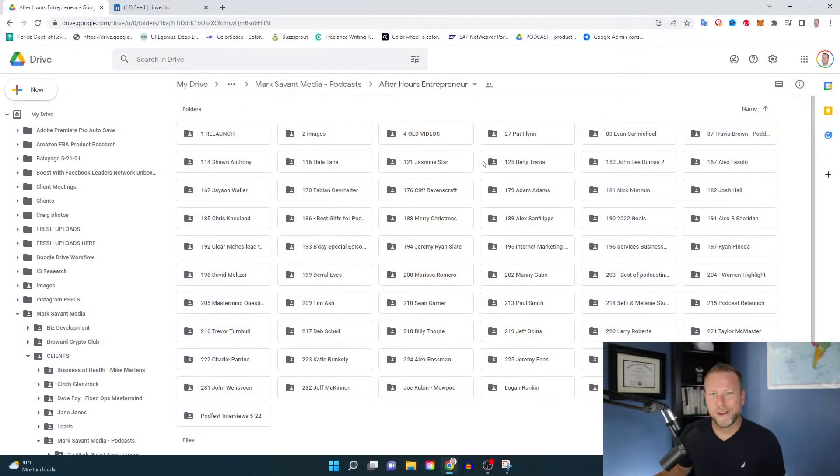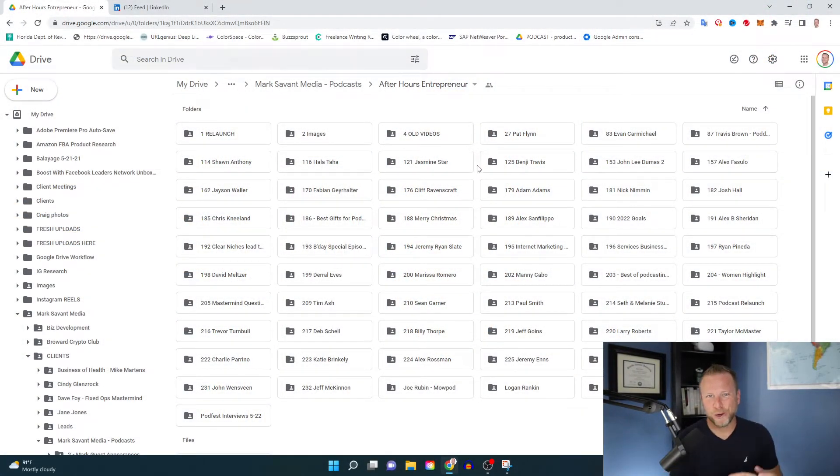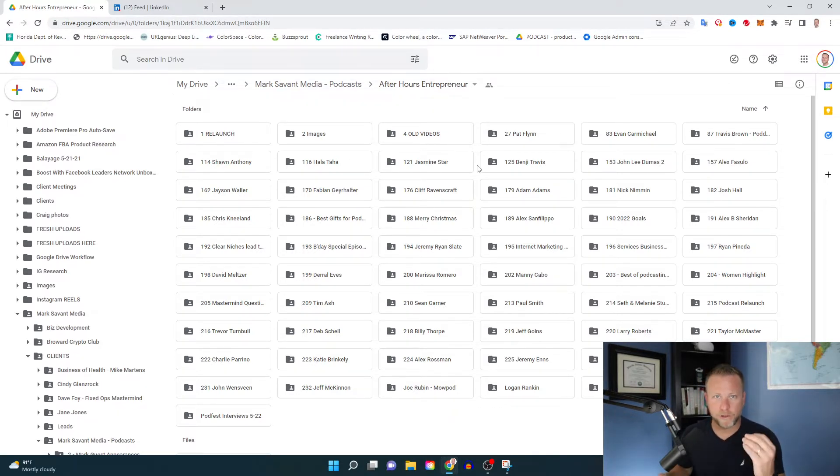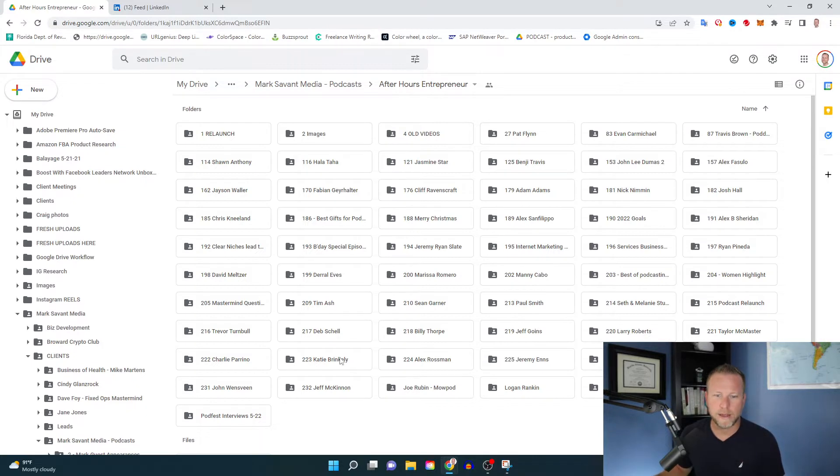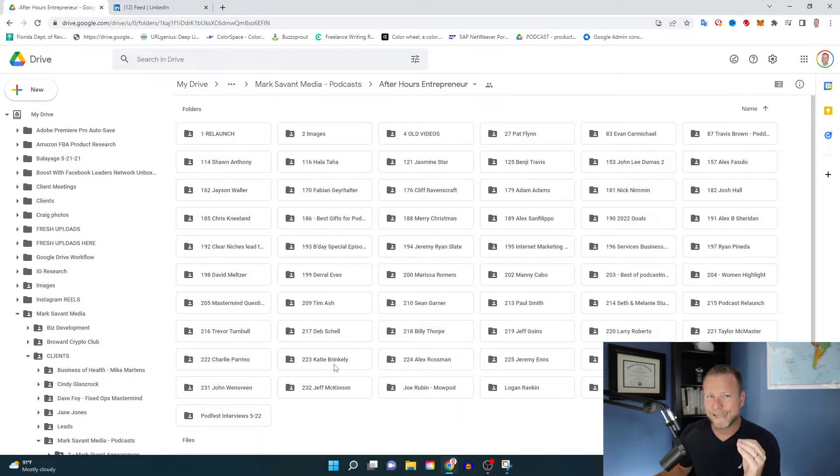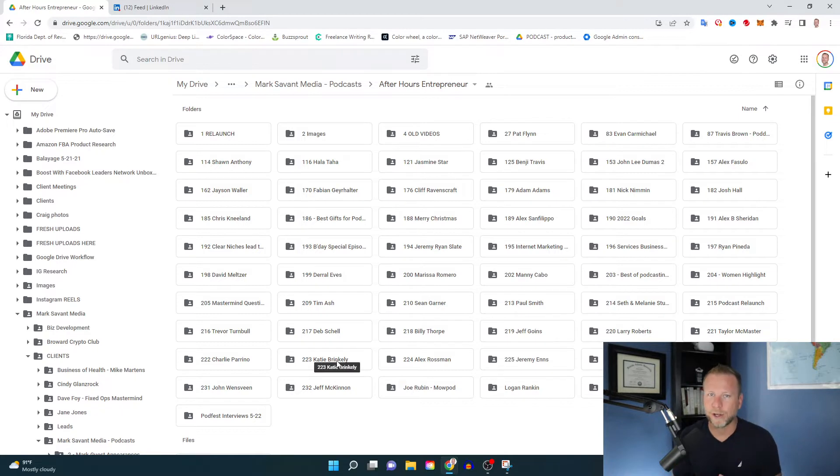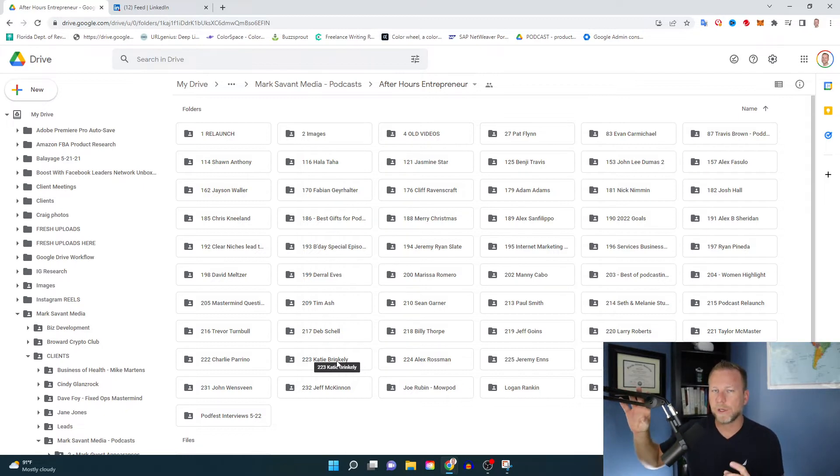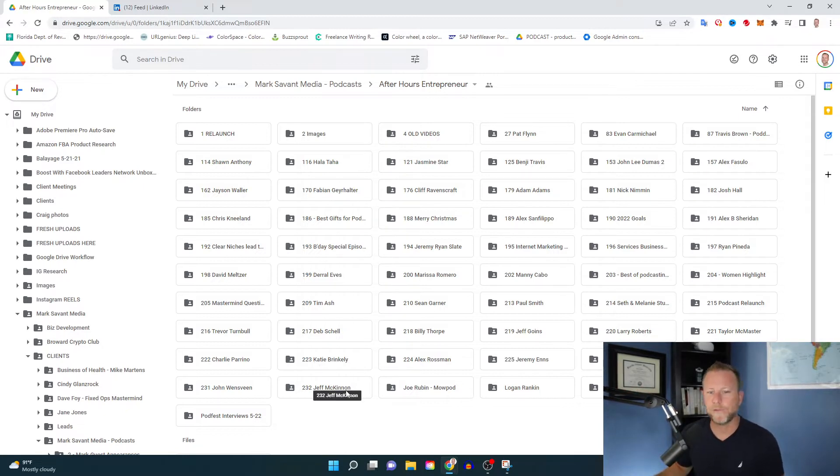So step one, you're going to open up your Google folder where all of your images and videos and clips are. And we're going to find the episode that we're looking to promote, that person that we're looking to collaborate with online. And that's really the way I see these posts looking. They're a collaboration. You're collaborating. You're a small business partner with someone for a short period of time. So it's really important that we maximize this opportunity.